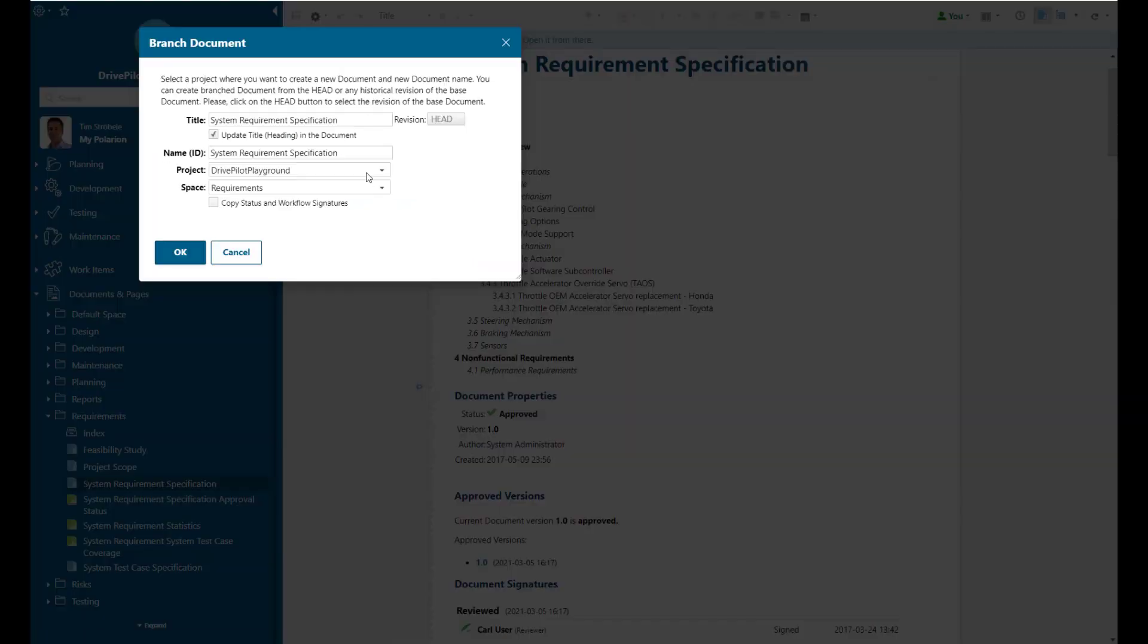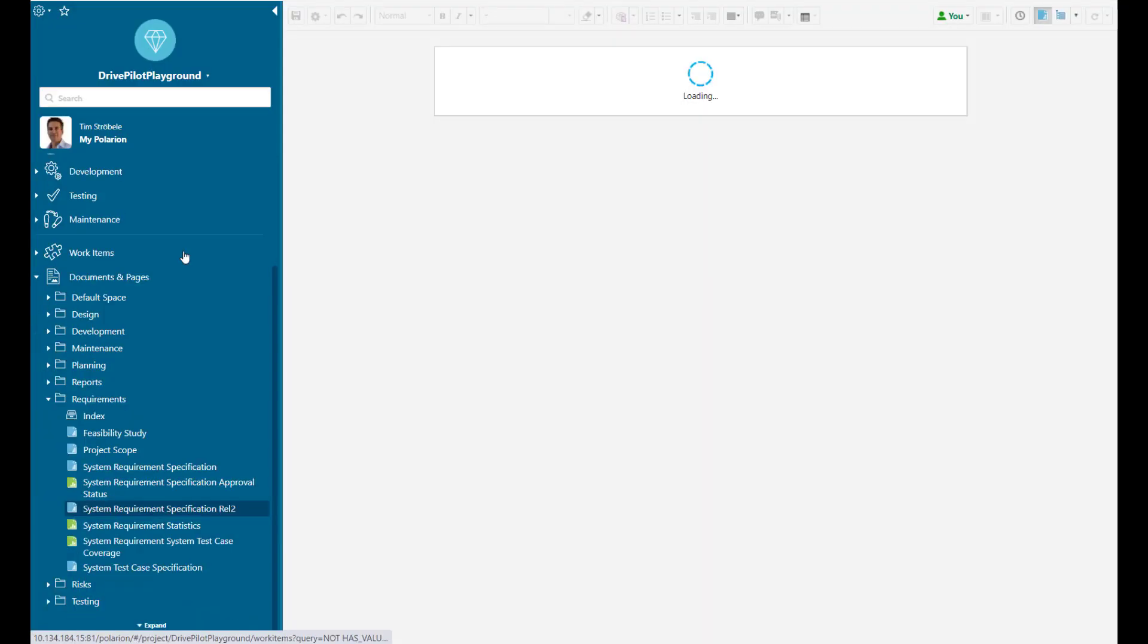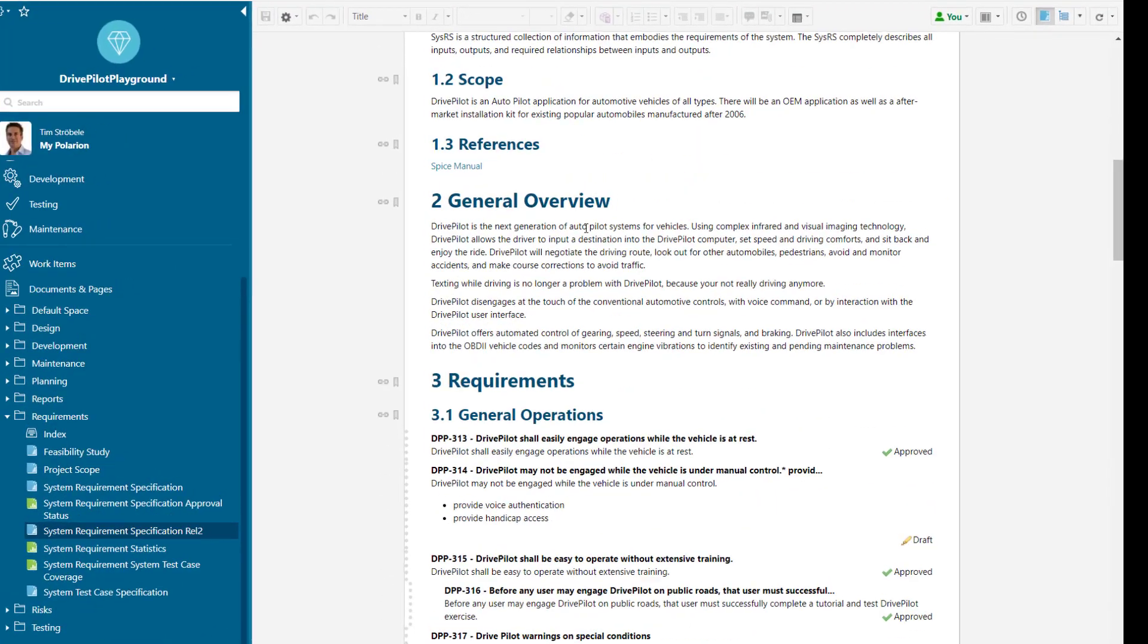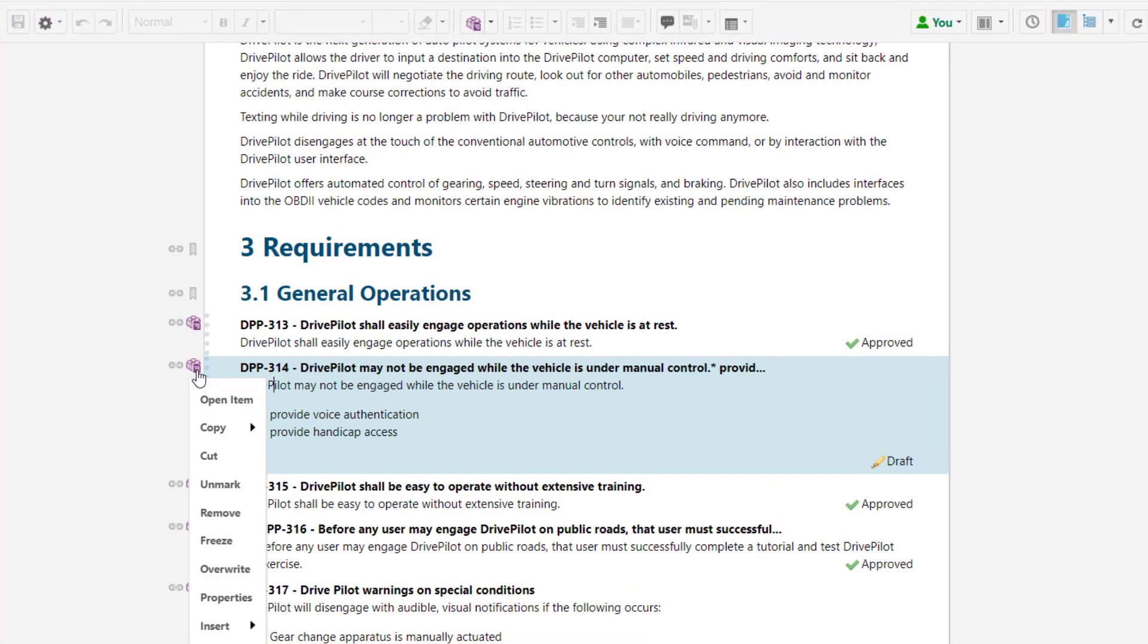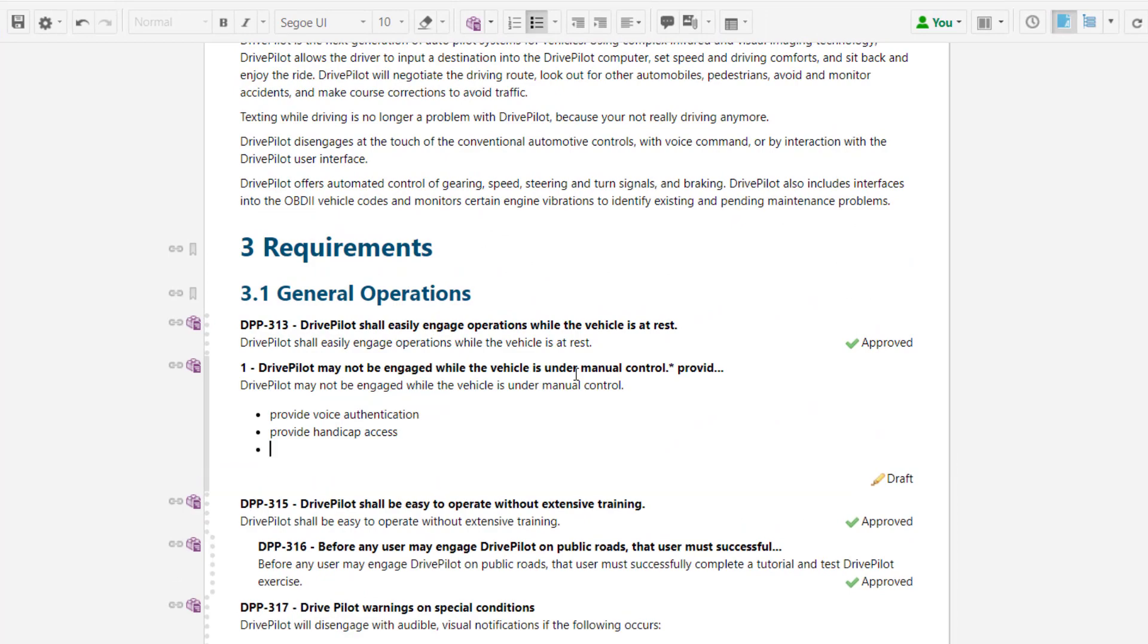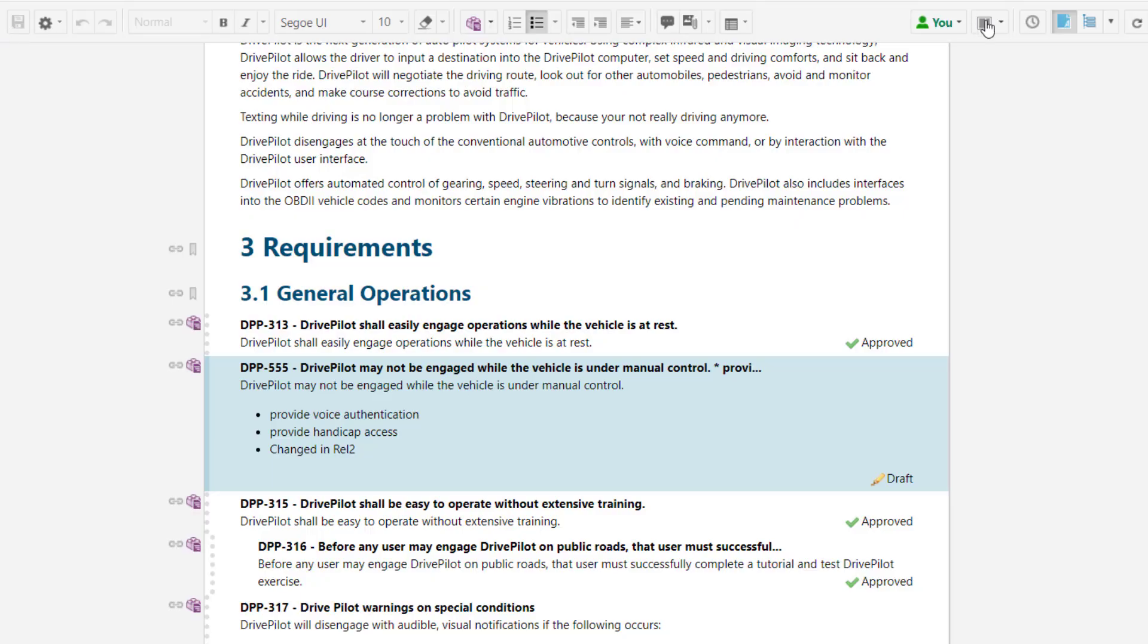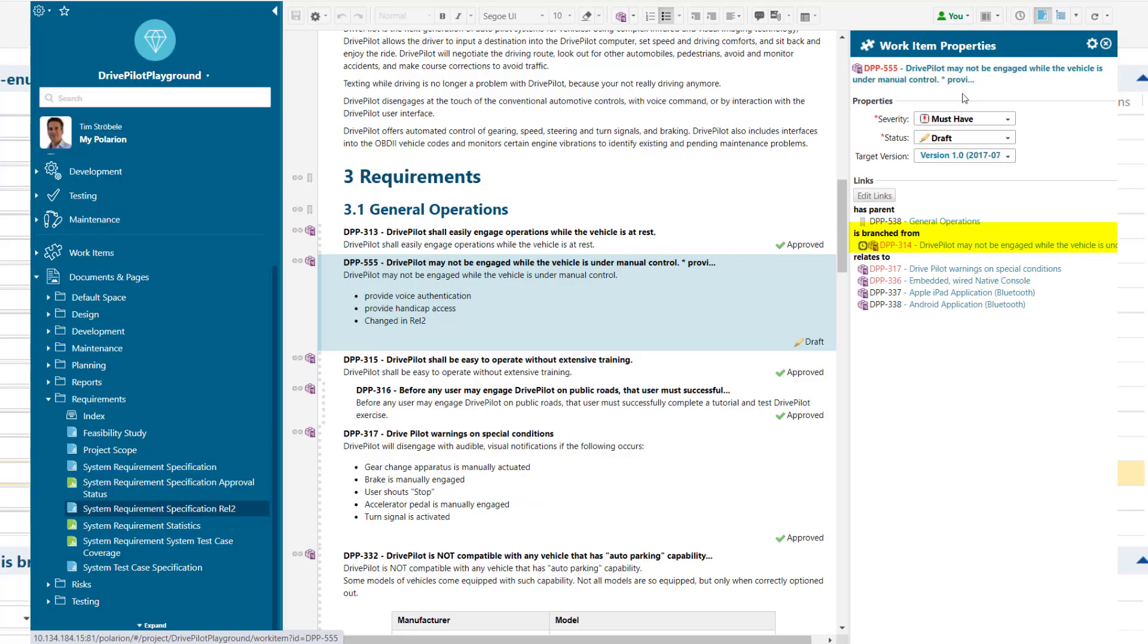Also the branched from link role is a Polarion internal link role which is always used when you have branched a document and you overwrite a requirement within that document. Then a new work item is created and linked to the work item which was branched before.